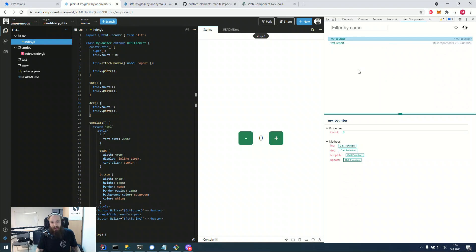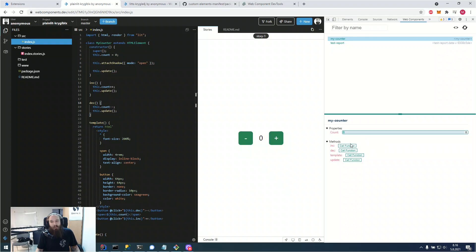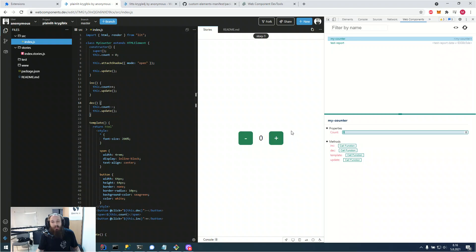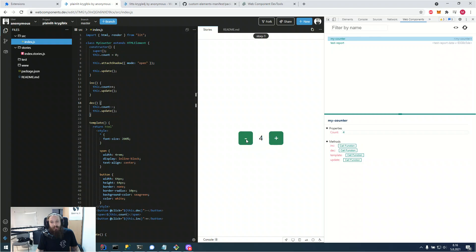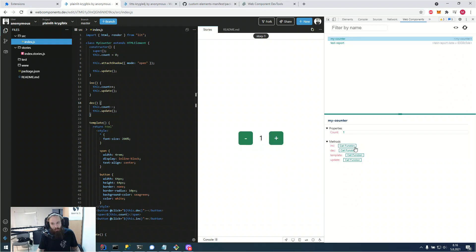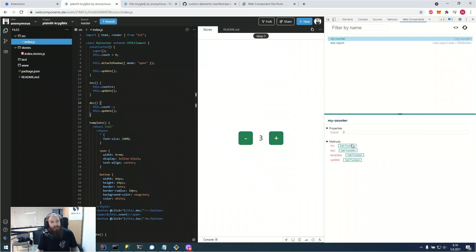And in here we see our properties. But on top of that, we also see the methods of our component. That was something that wasn't in there unless you were using the custom elements manifest. And if we increment our counter, we can see the count property increment and decrement as it should. And also the functions we have here are callable. So we can press on the function buttons, call function, and it just gets called immediately.